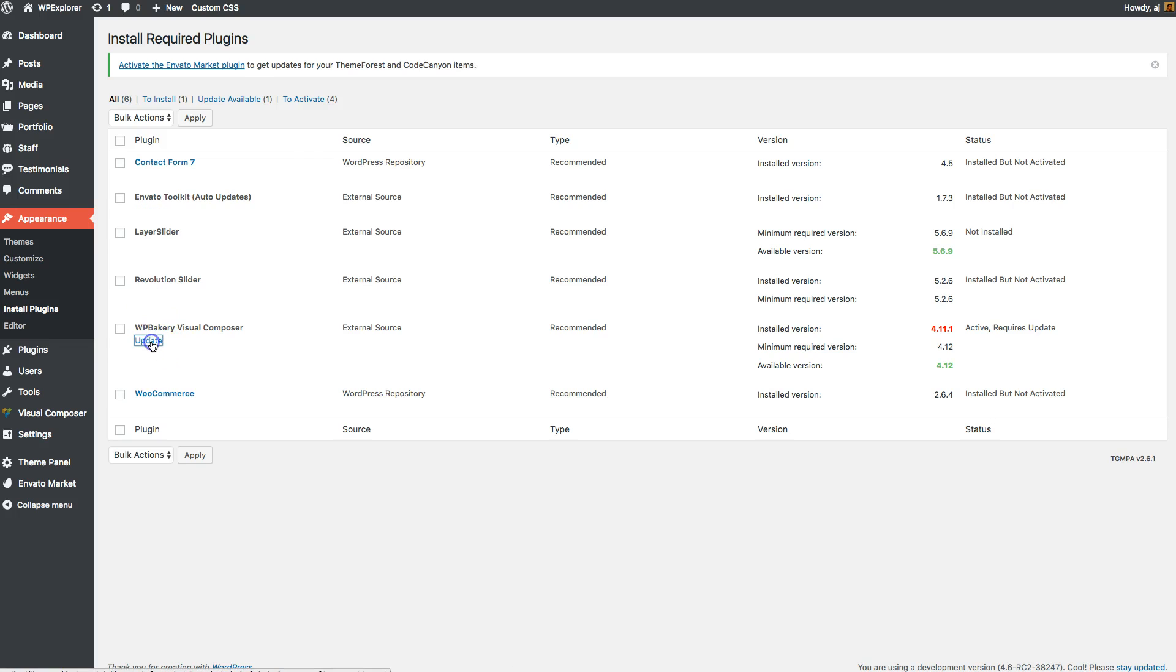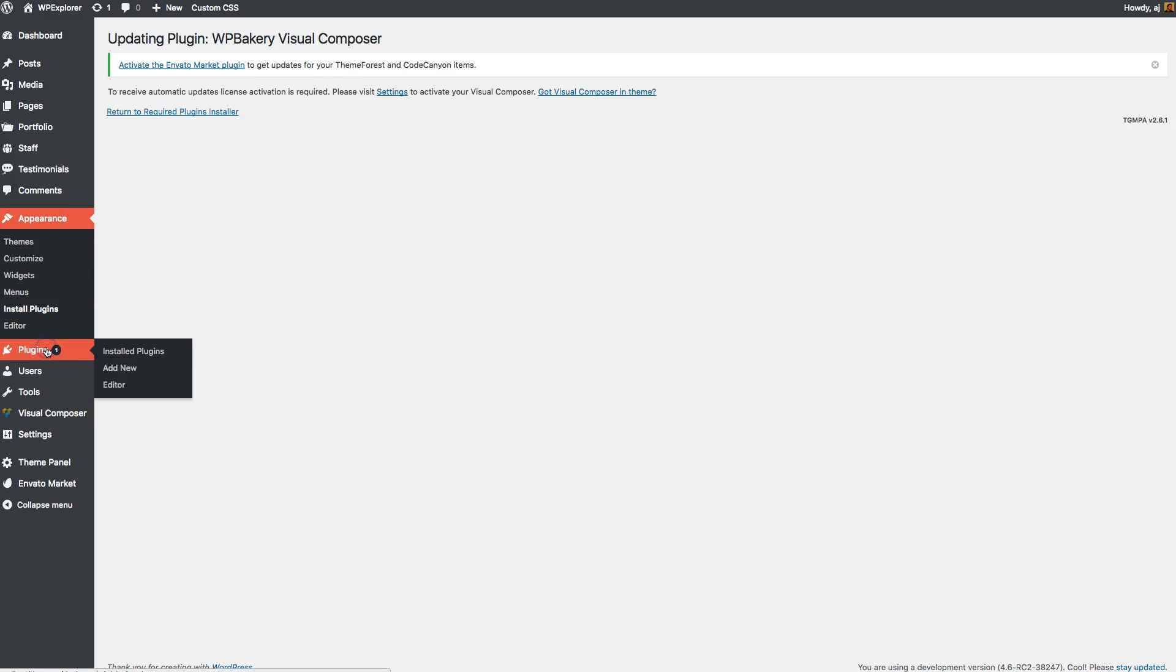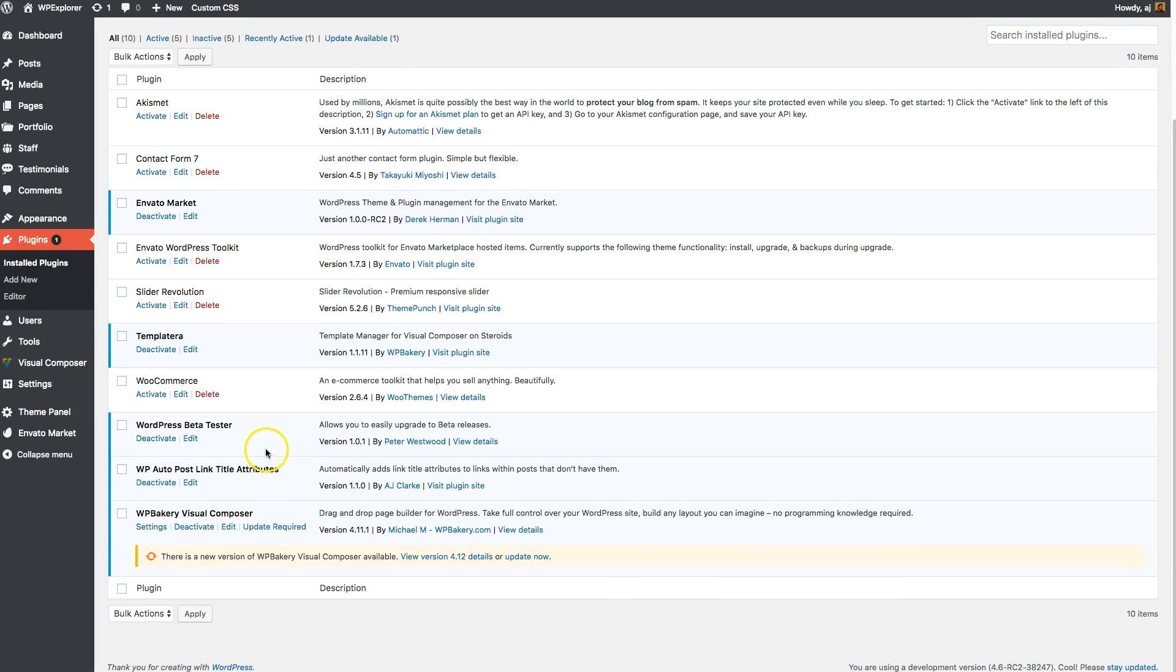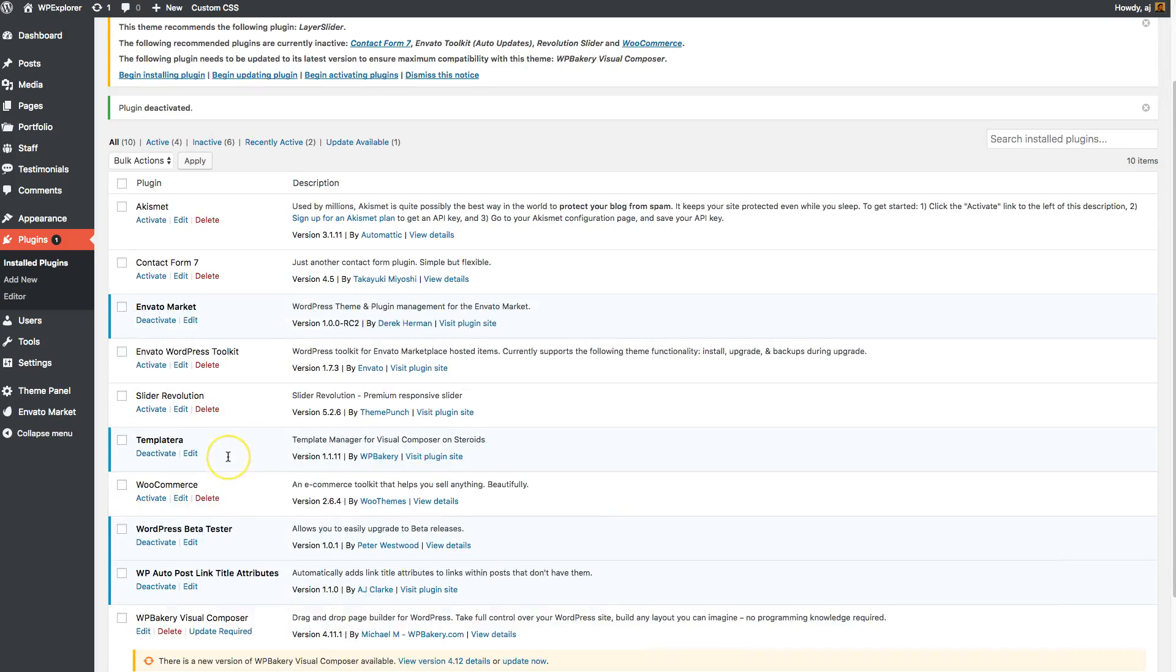You just go ahead and click that. And see, in this particular case, see how it shows this error? This is actually caused by a transient in WordPress. So all you got to do is go to your plugins and simply deactivate the plugin you're trying to update. So deactivate the Visual Composer since I got an error.